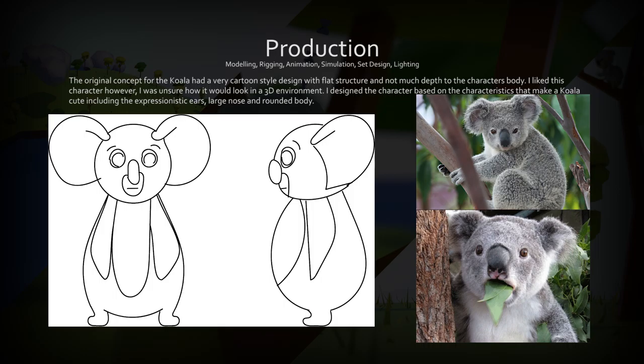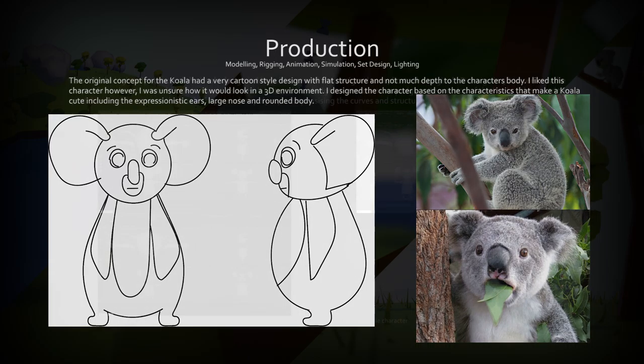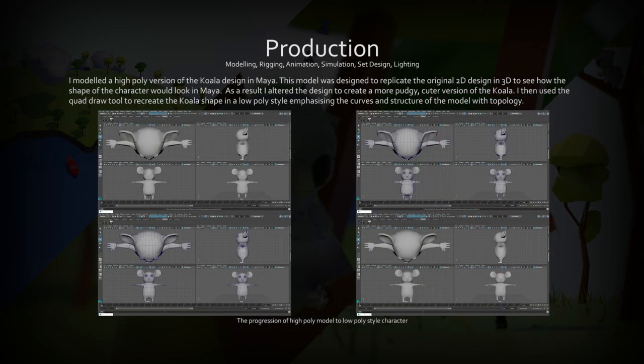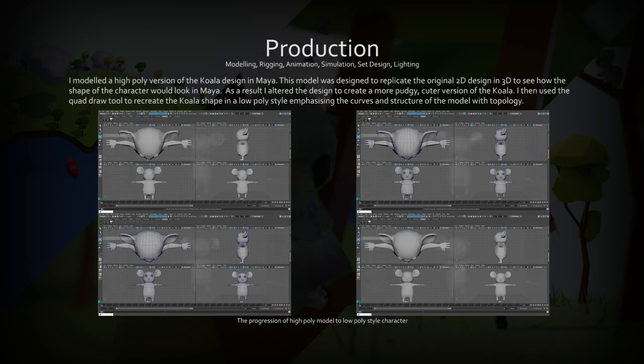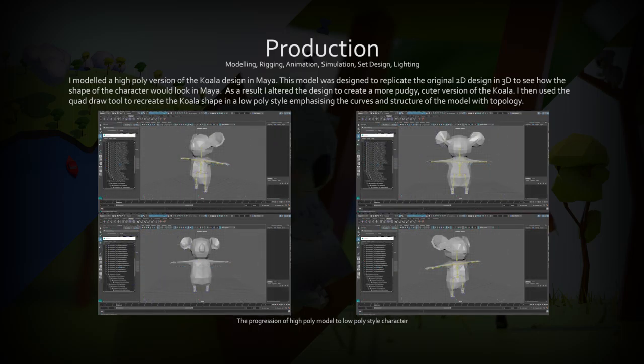The original 2D design for the koala exaggerated the koala's cutest features, such as their ears and rounded faces. After modeling the koala based off the 2D design, I recreated the koala model using a live surface and quad draw to create a low poly style model.